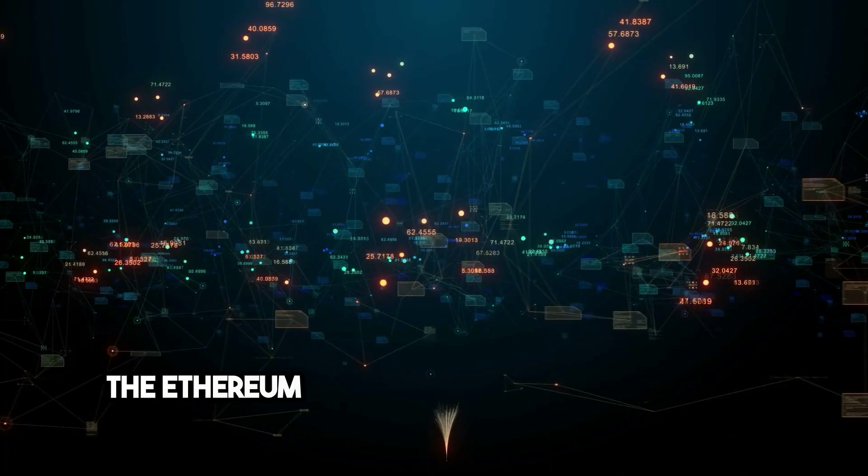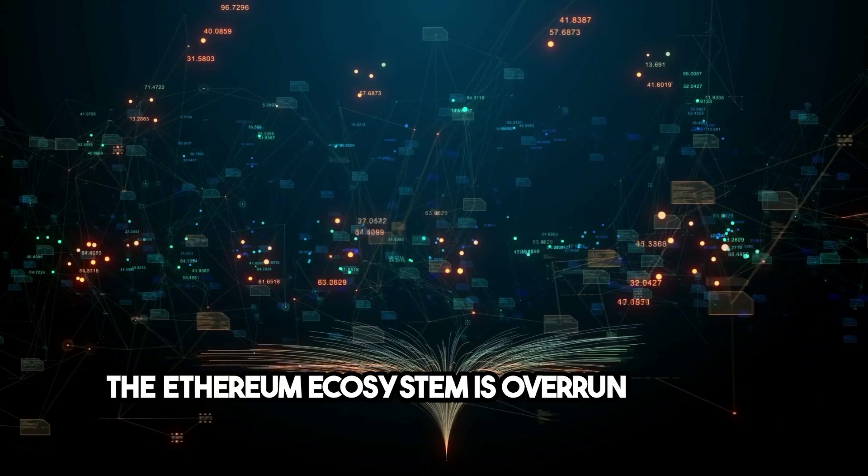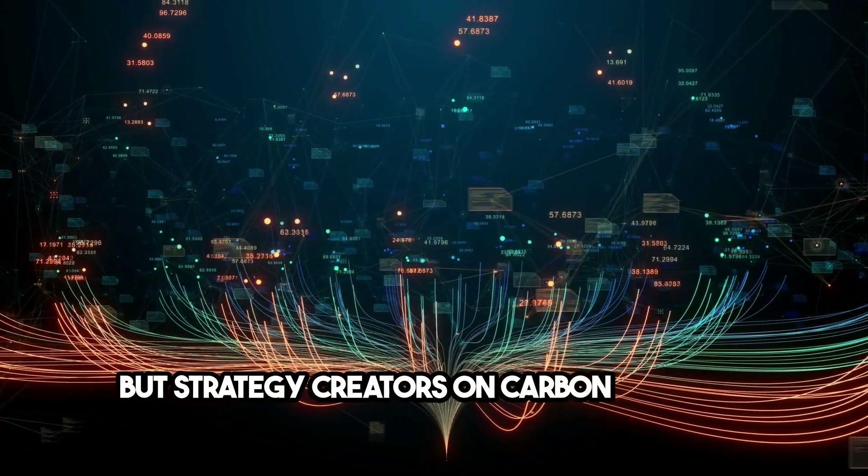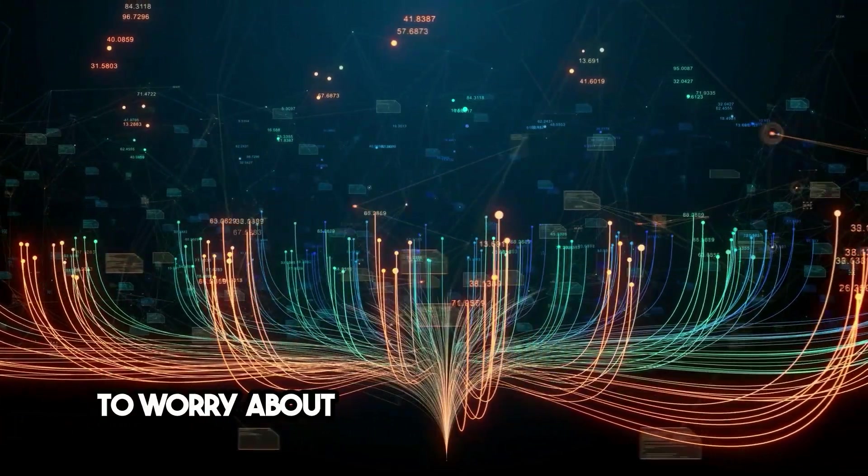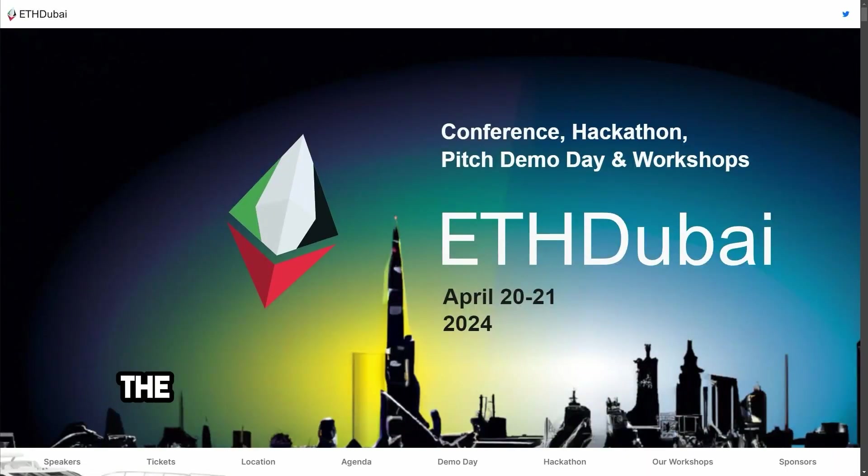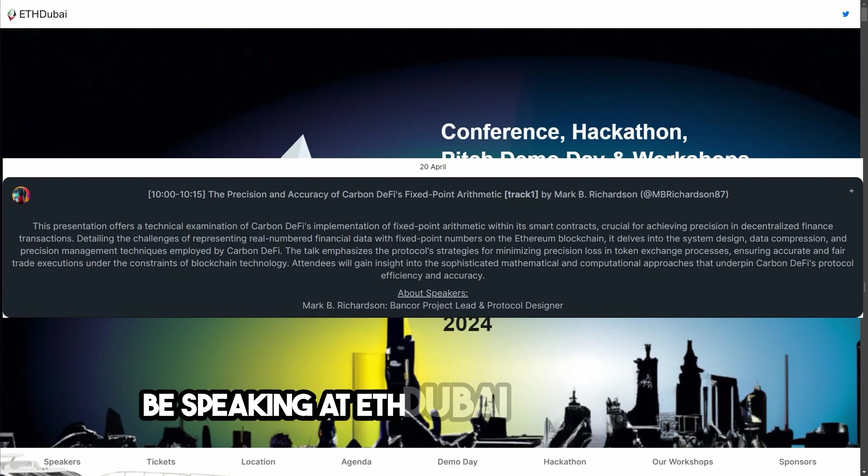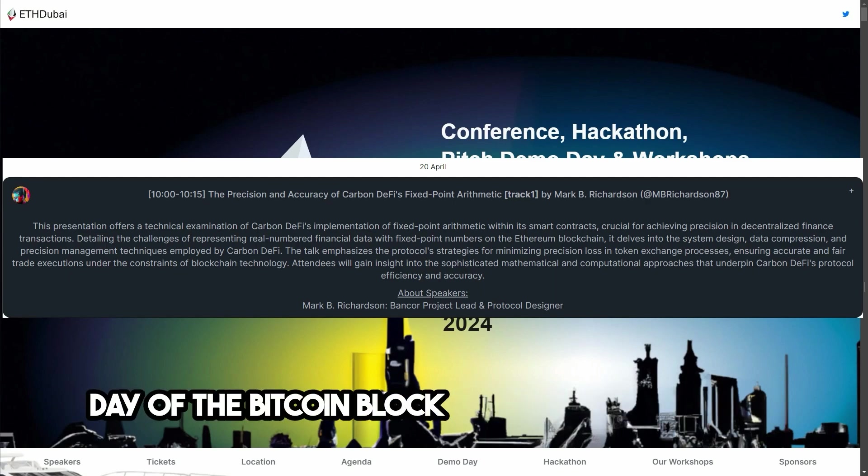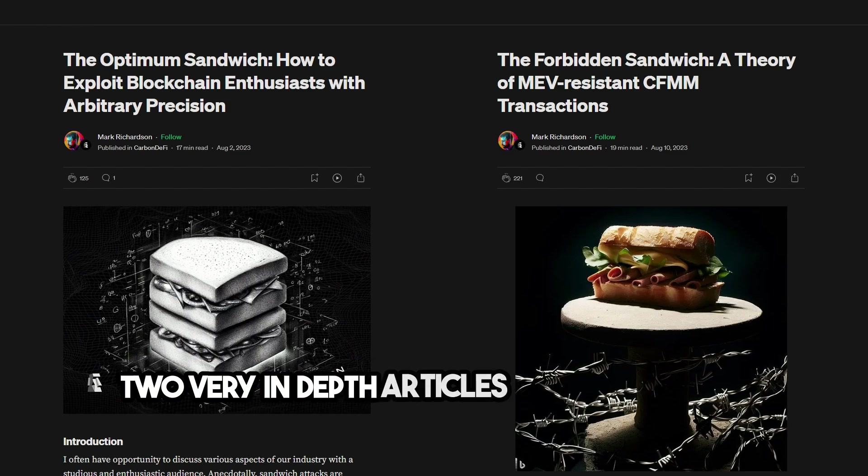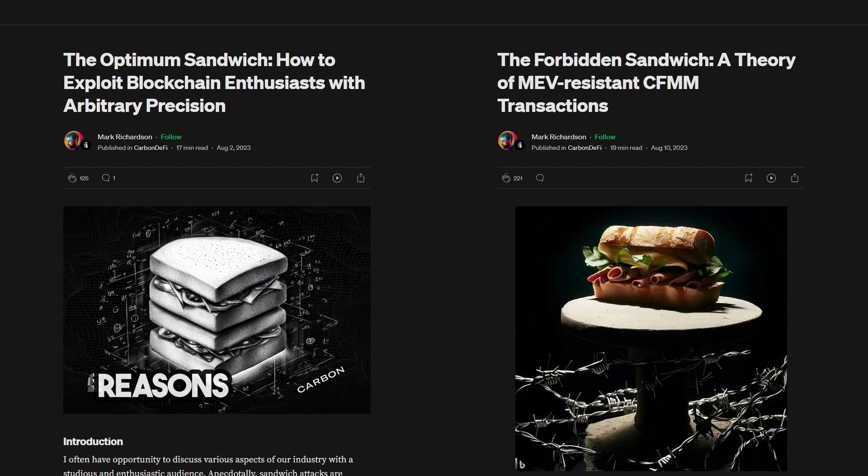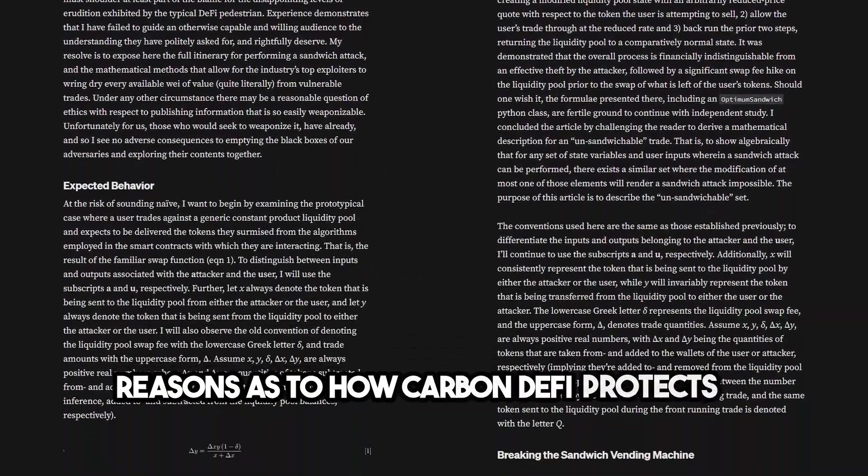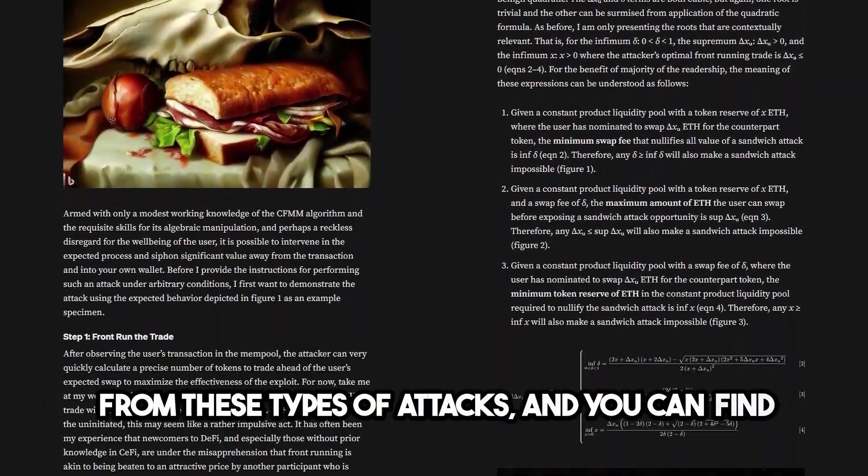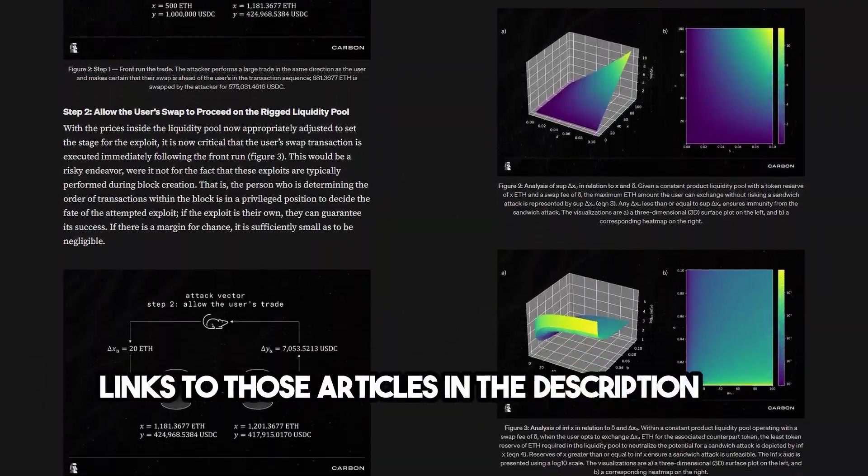The Ethereum ecosystem is overrun with MEV bots, but strategy creators on Carbon DeFi don't have to worry about things like sandwich attacks. The architect of Carbon DeFi, Dr. Mark Richardson, will be speaking at ETH Dubai on April 20th, the day of the Bitcoin block halving. And he wrote two very in-depth articles about the exact technical reasons as to how Carbon DeFi protects its users from these types of attacks, and you can find links to those articles in the description.